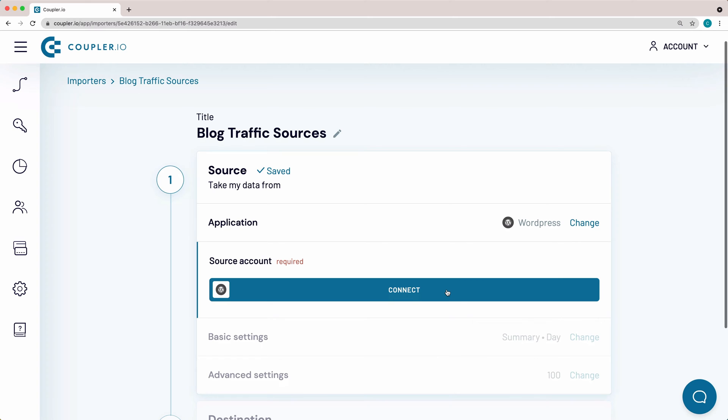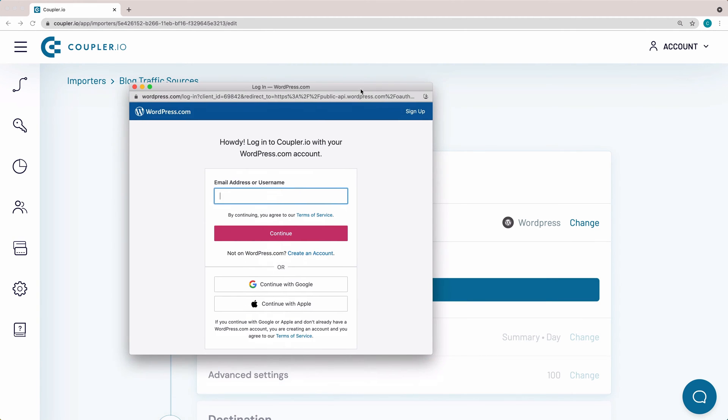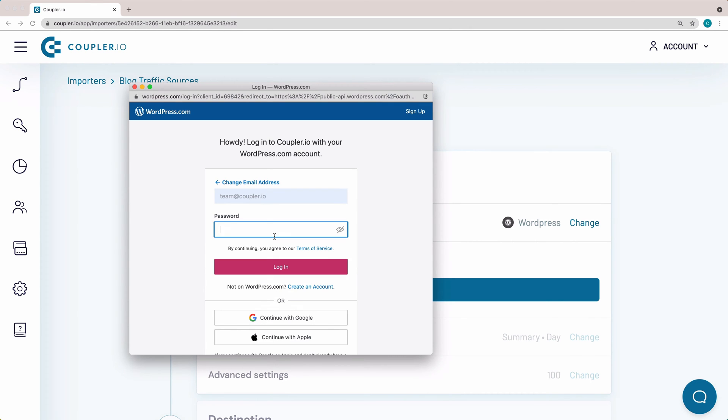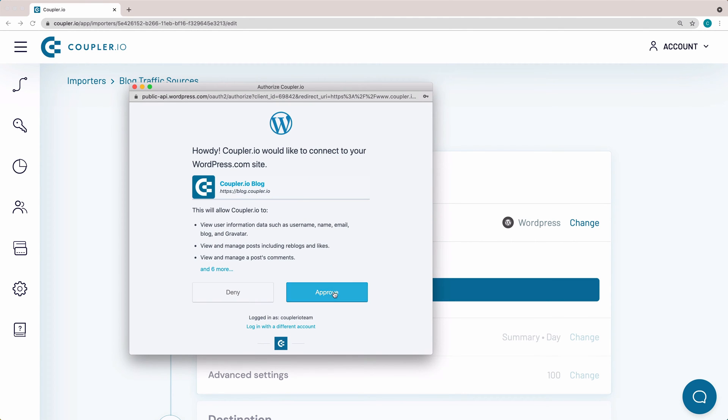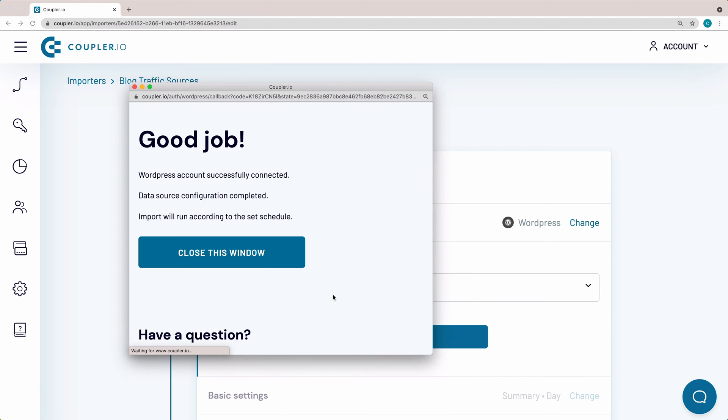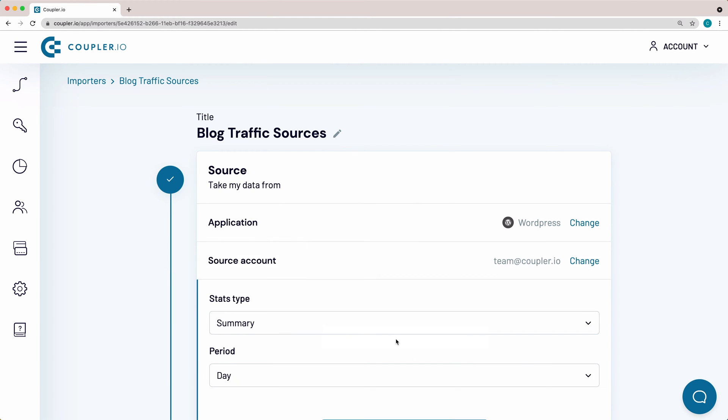To be able to pull data, you need to connect your WordPress account. Press Connect and log in to the account you want to import data from. Then click Approve and close the pop-up window. Click Continue.